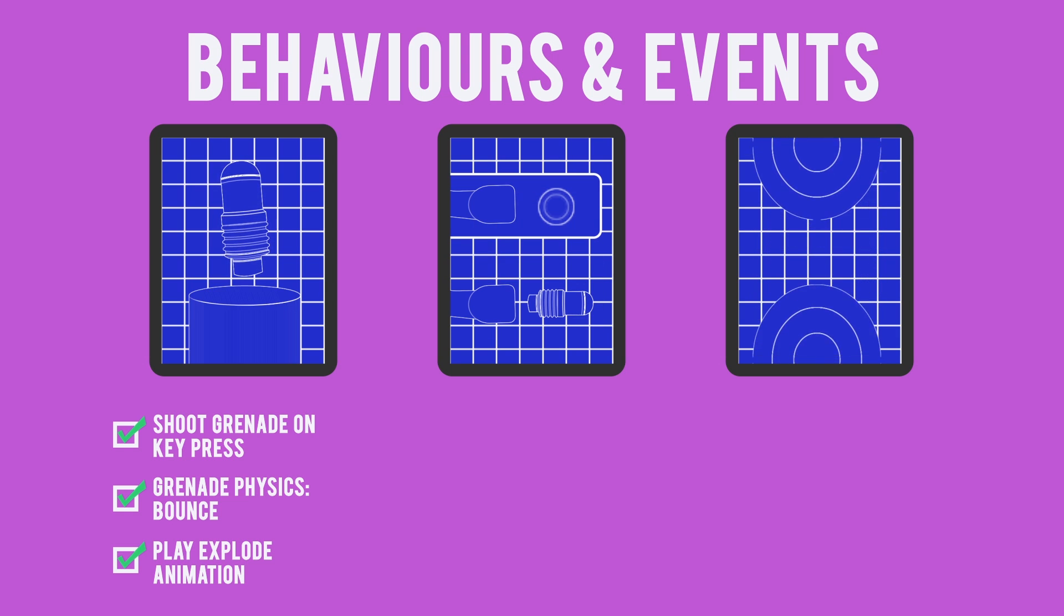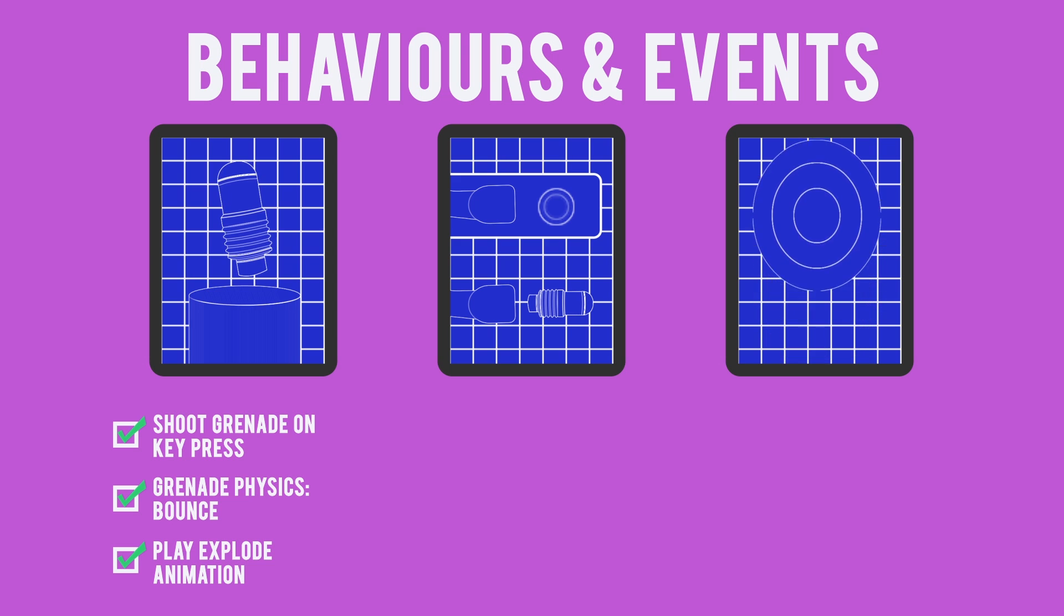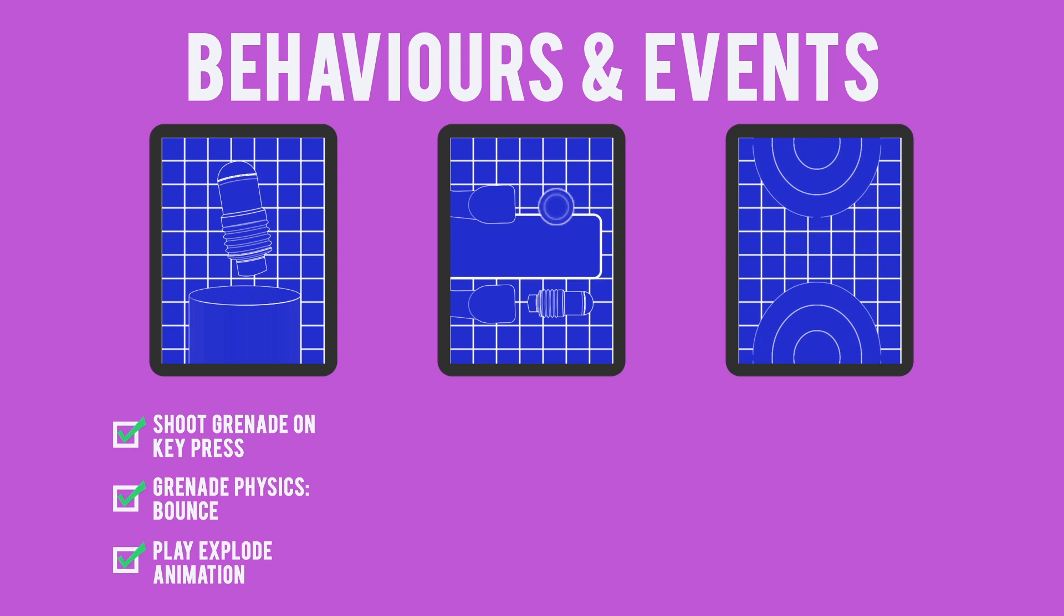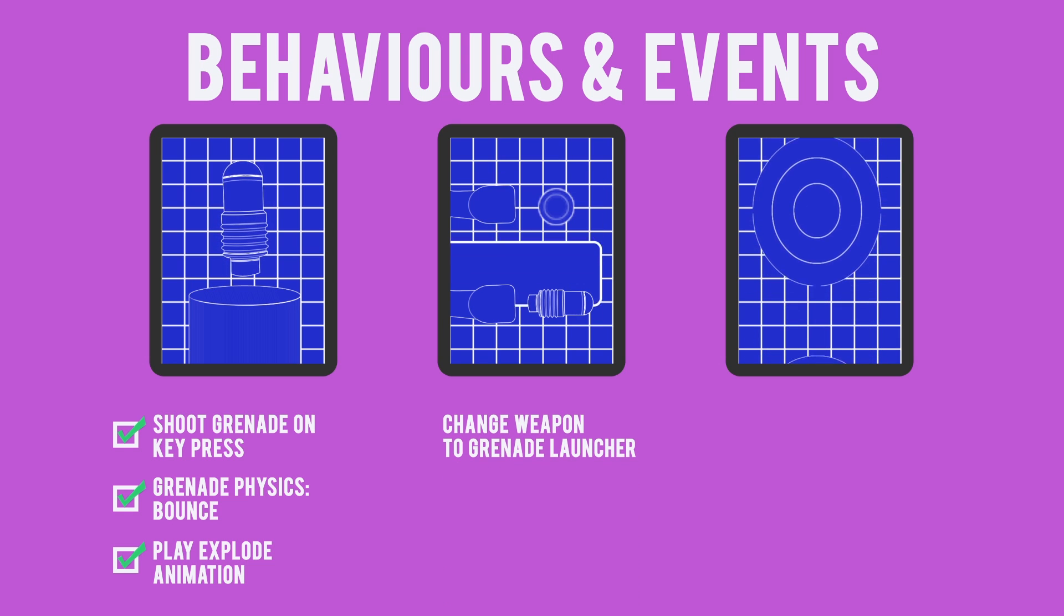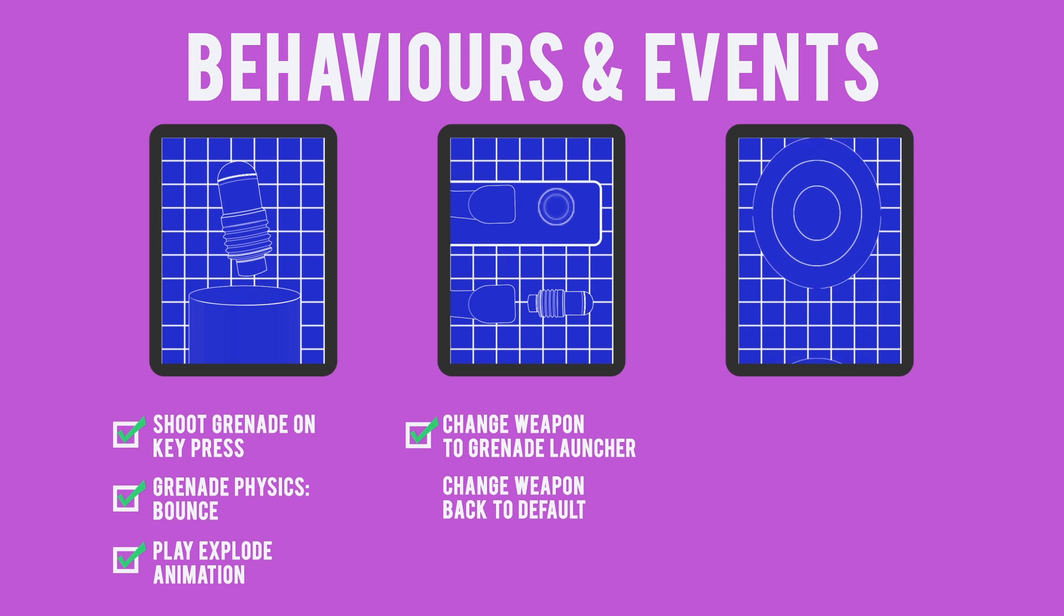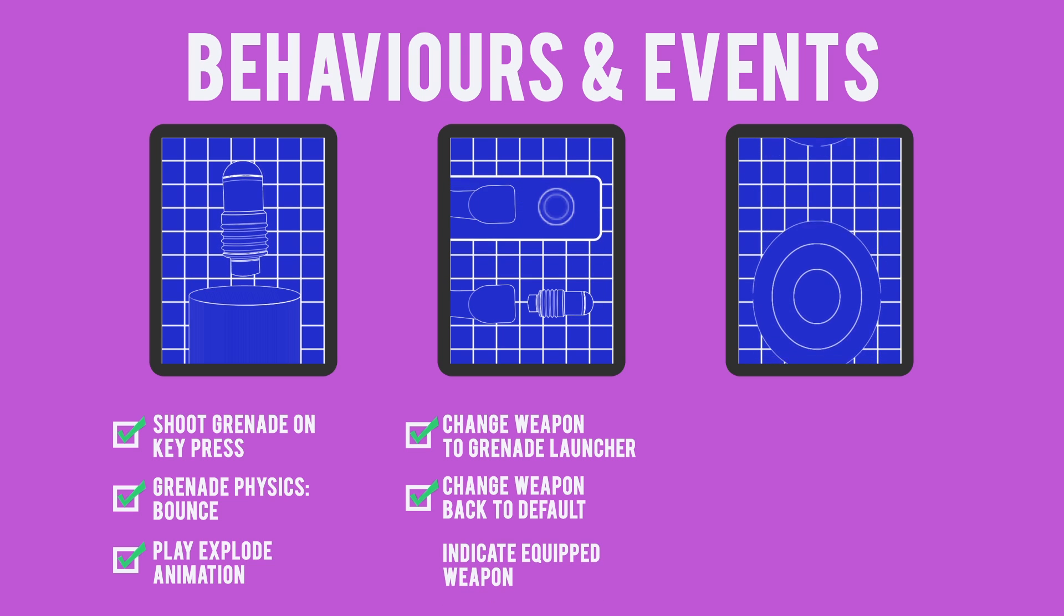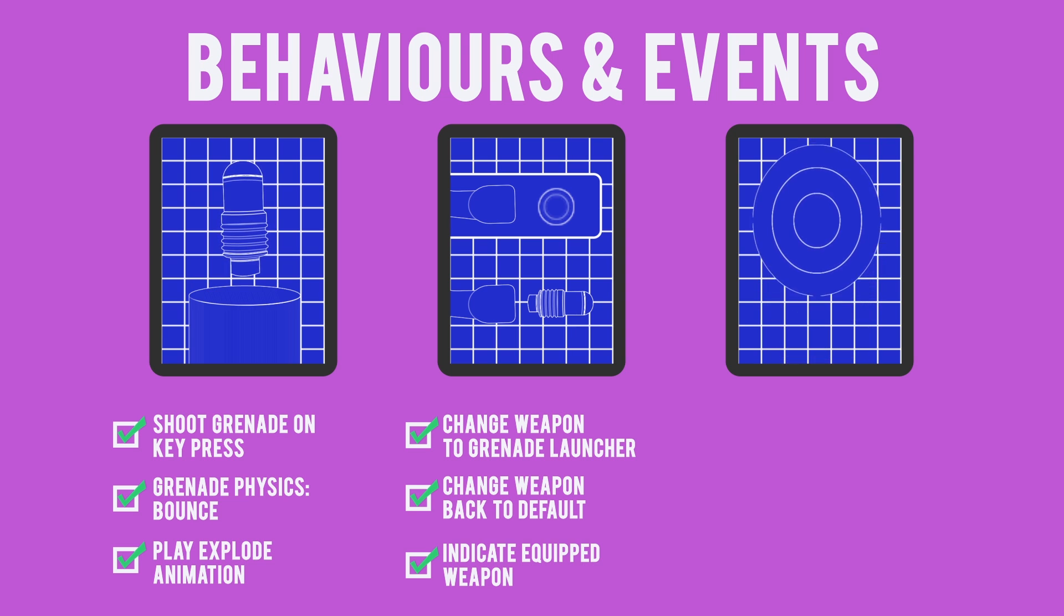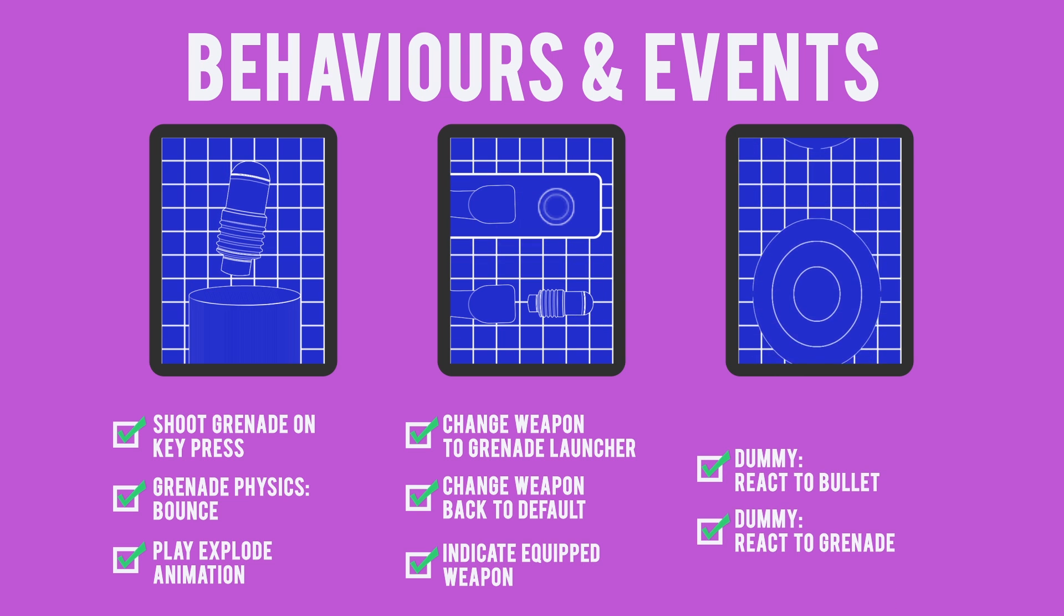Objective 2, give the player the ability to switch weapons, is a little more complicated. For this, we'll be introducing global variables, but we'll get to that in Engine. For now, we know we have to make a few things possible. The player needs to be able to change their weapon to the grenade launcher. The player also needs to be able to change their weapon back to the default. And we need to be able to indicate to the player which weapon is currently equipped.